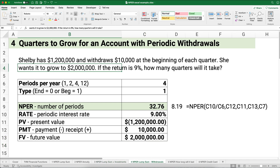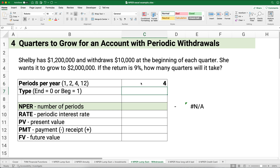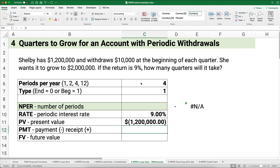The next problem involves an account with periodic withdrawals. Shelby has $1.2 million and withdraws $10,000 at the beginning of each quarter. She wants it to grow to $2 million. If the return is 9%, how many quarters will it take? This is quarterly — four periods per year — and payments happen at the beginning. The present value is a negative $1.2 million, and the $10,000 withdrawal is a positive cash flow to Shelby.